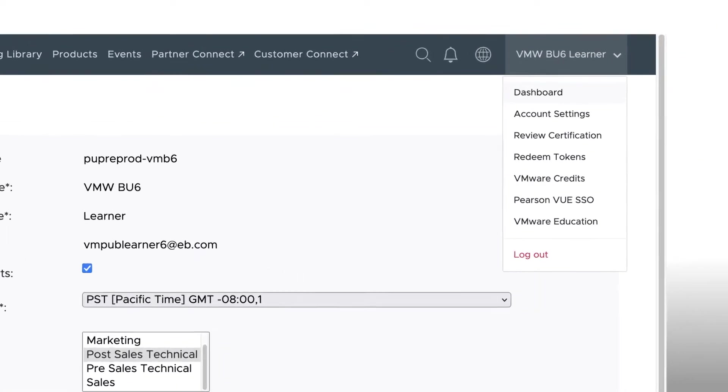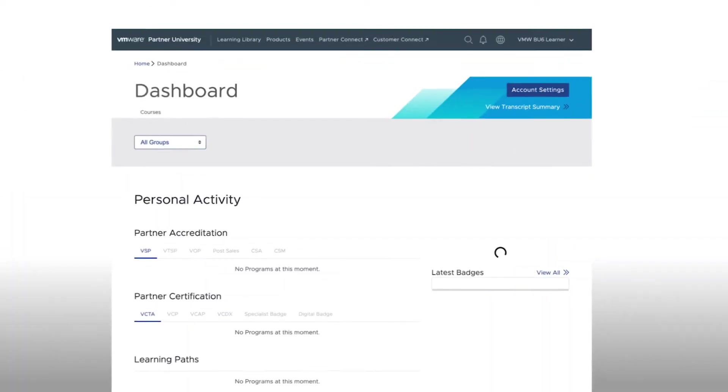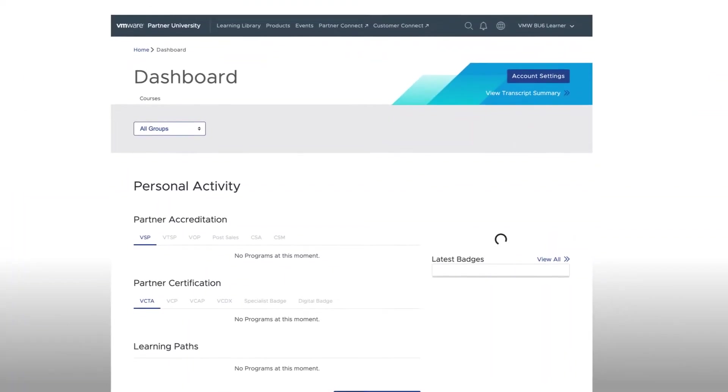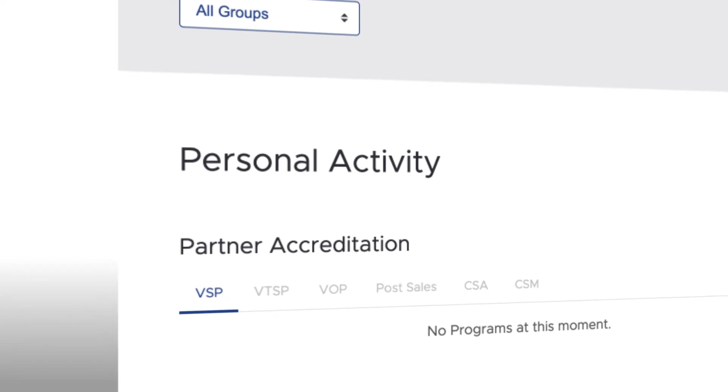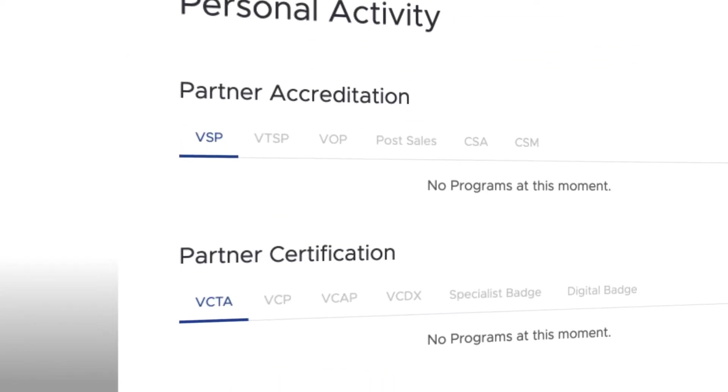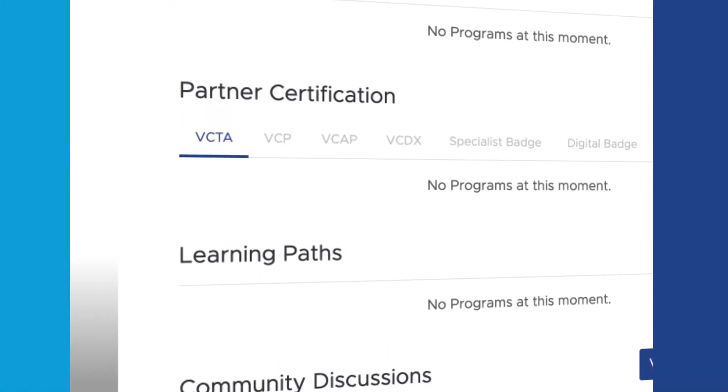Also listed under your name in the right-hand corner is the Dashboard. Selecting the Dashboard brings up a list of all the training you've completed, including accreditations, certifications, plus learning paths and badges.